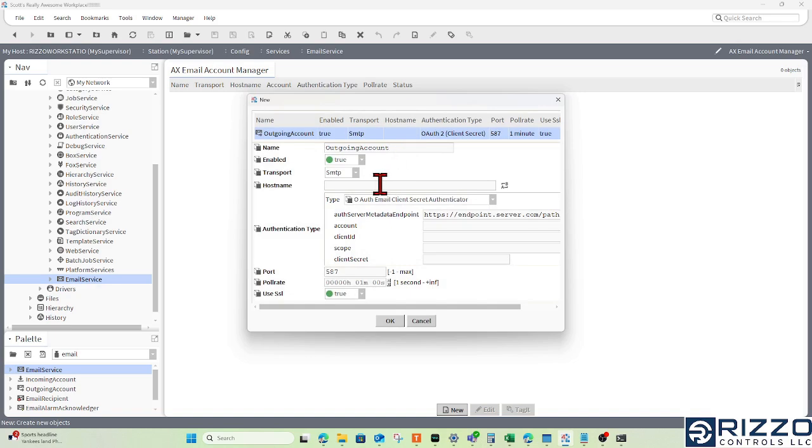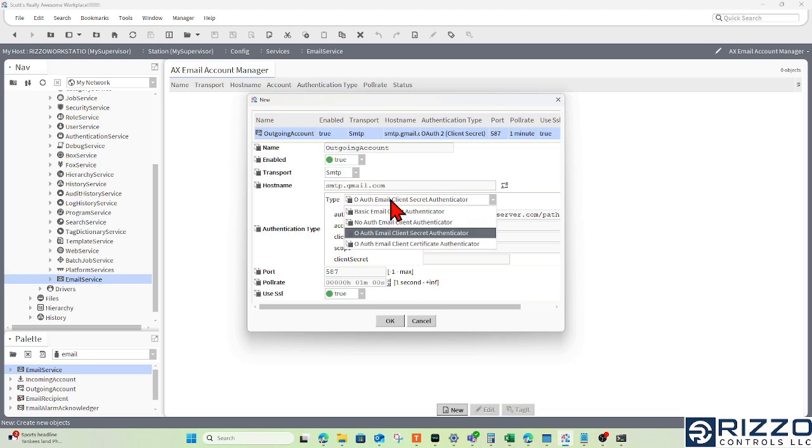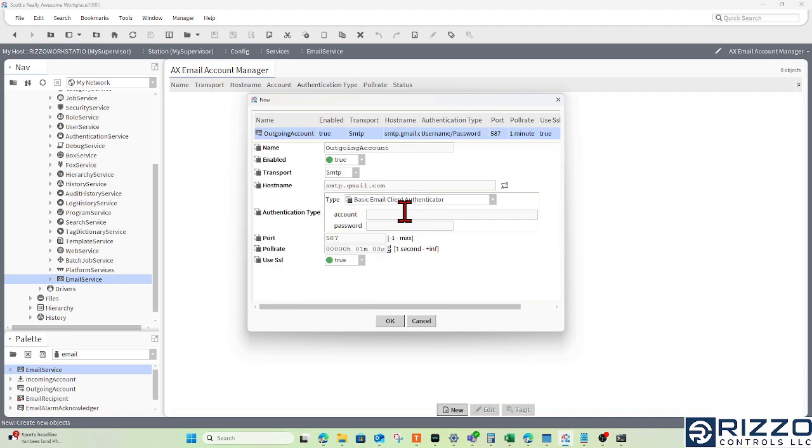The host name is going to be important: smtp.gmail.com, because the account I'll be using is a Gmail account. Your IT department will typically tell you what kind of authentication you'll need, whether it's no authentication or a basic email client authenticator.